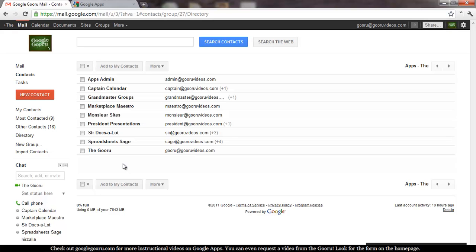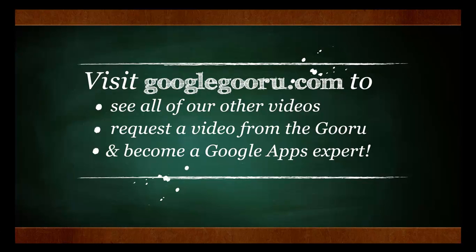Hope that was helpful, and as always, you can find more videos at googleguru.com. Thanks.